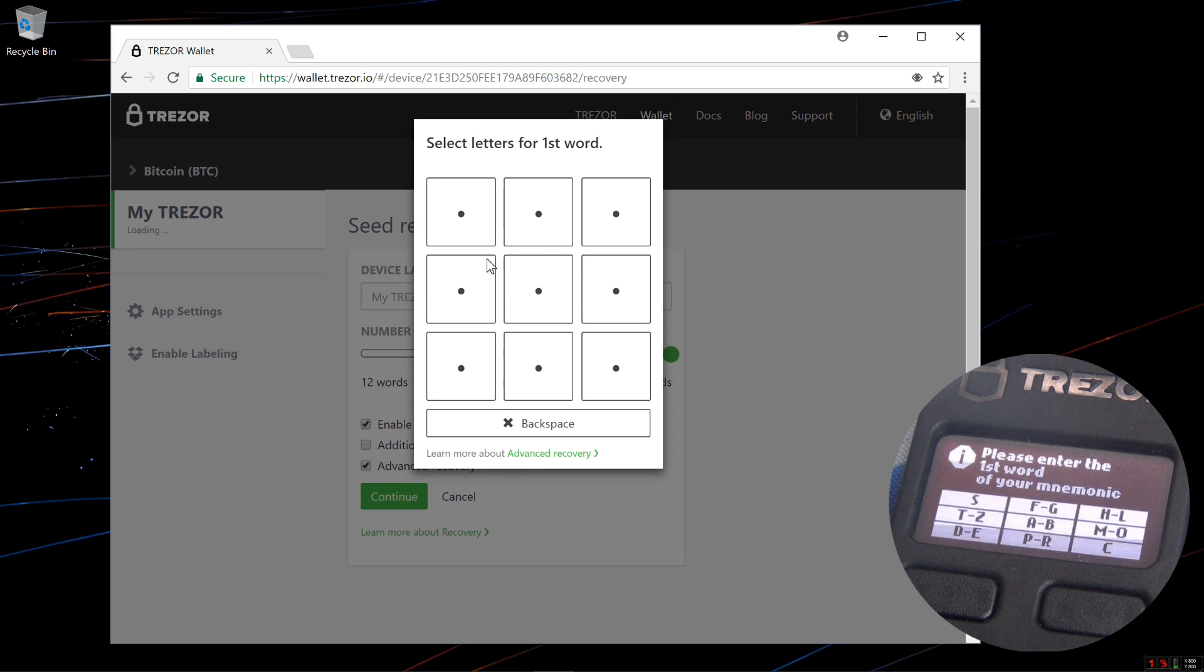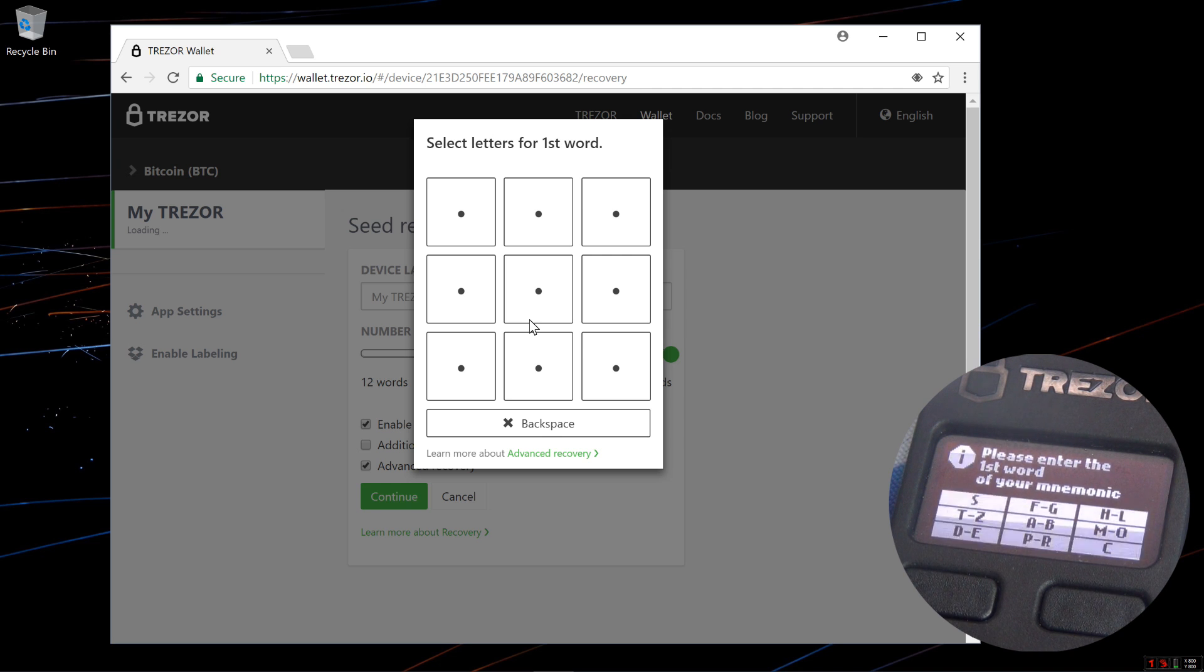Now I see nine squares on my computer screen which correspond to the nine squares on my Trezor. It says please enter the first word of your mnemonic.